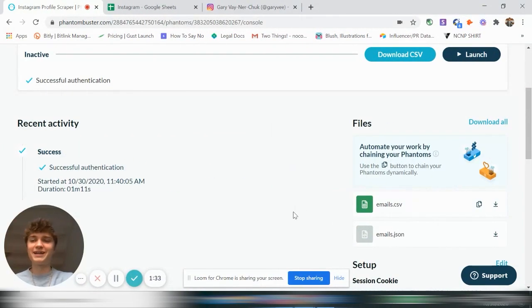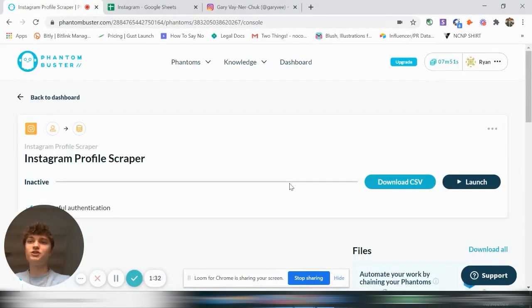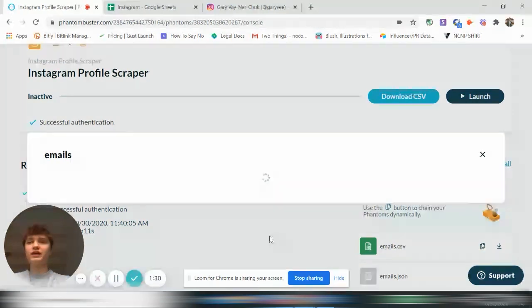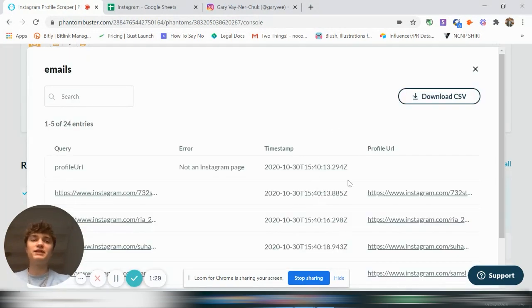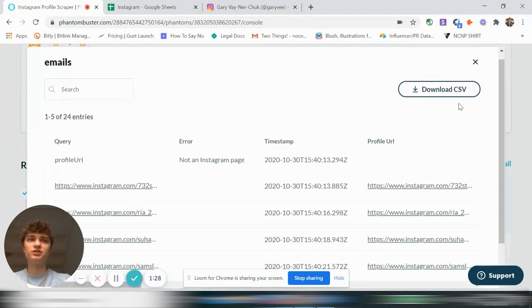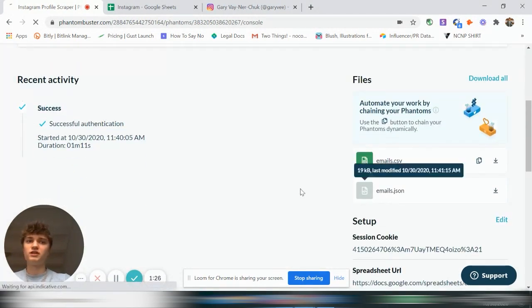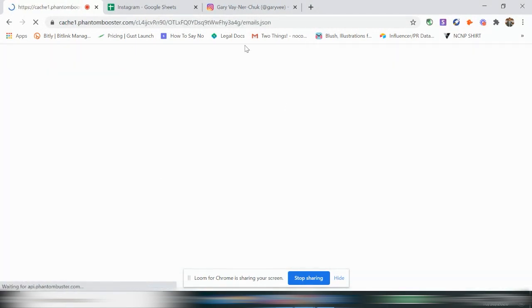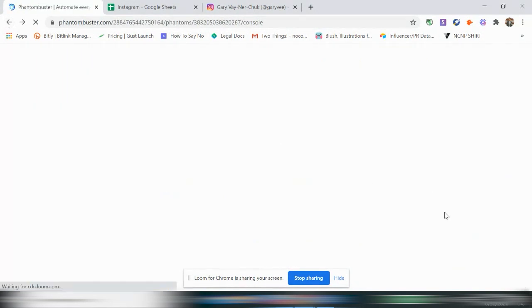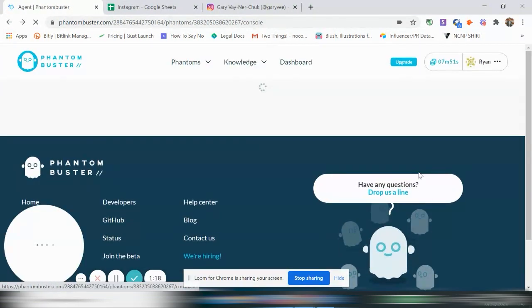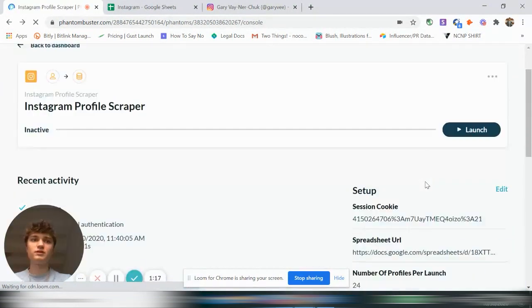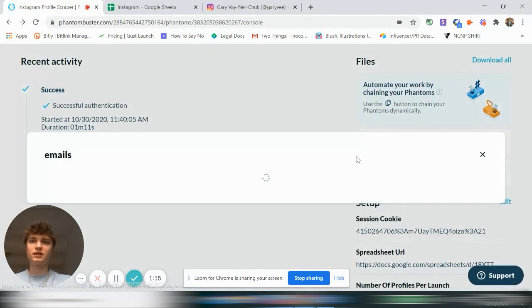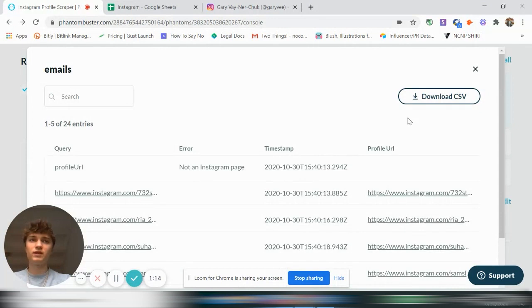Back again. So it's finished scraping now. And we have our email CSV file. And just so you know, you can also get this JSON if you want as well. But odds are you're not going to know what to do with it, so I would just stick to the CSV file. So let's get the CSV and let's download it.